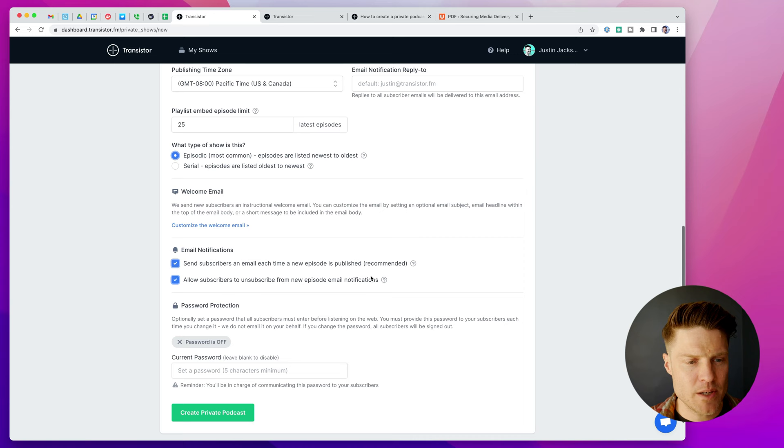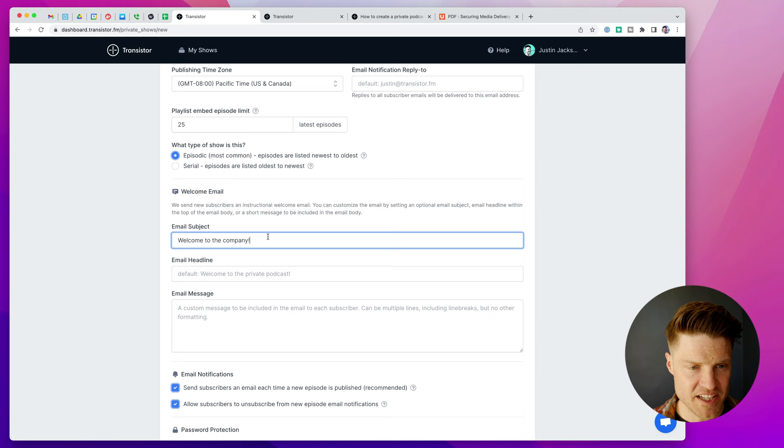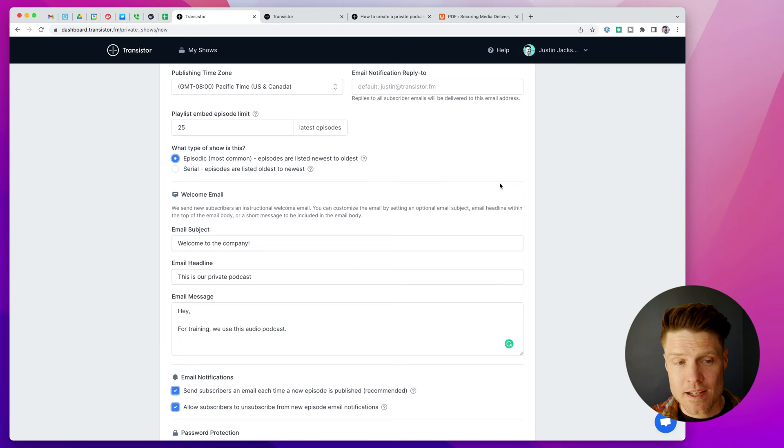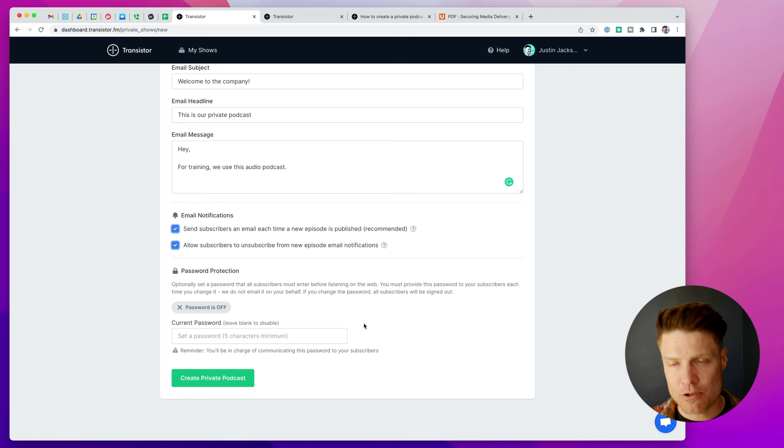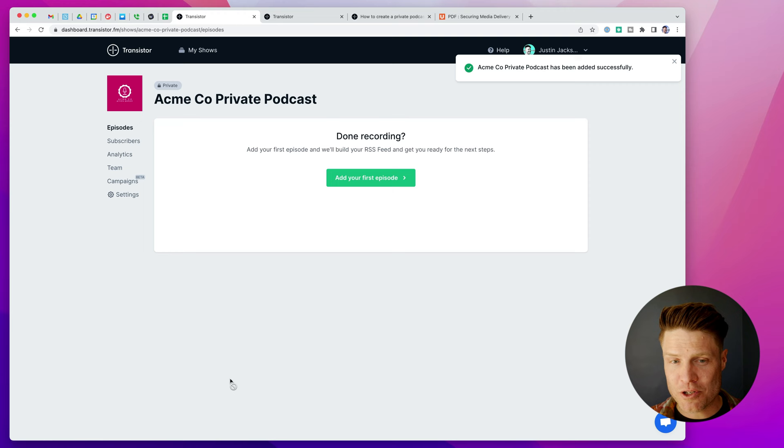I can also customize the welcome email, welcome to the company. For training, we use this audio podcast. So once I have my welcome email configured, I can also configure when folks will get email notifications, and if I want to set a general password that everyone has to use to get access to this, just one more layer of security, I can do that here. But I'm going to click create private podcast. Perfect. The show has been created.